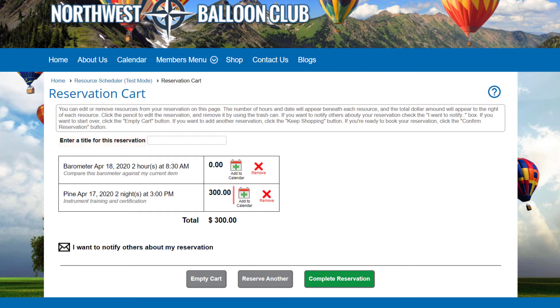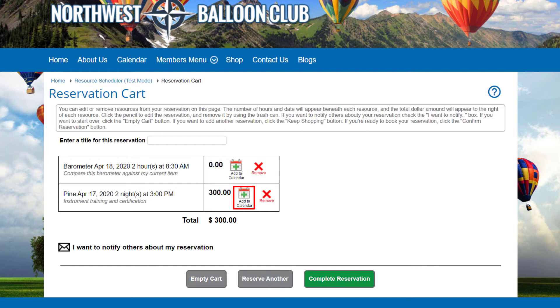You can also specify a title for this reservation to be used on the transaction history screen and in confirmation emails. Click the Add to Calendar icon to add this reservation to your calendar. This option downloads a file that supports personal information managers such as Outlook and Google Calendar, as well as the calendars on your smartphone or tablet. And you can click a Remove icon to remove an item from your reservation.